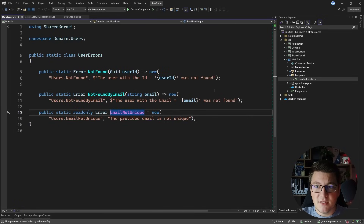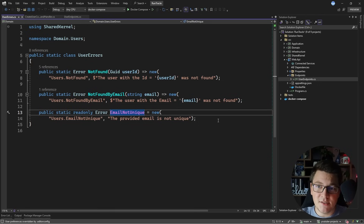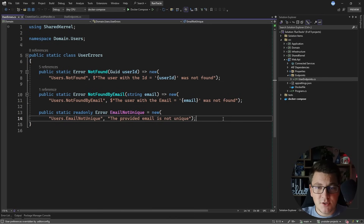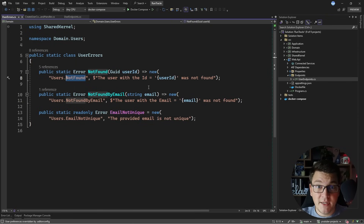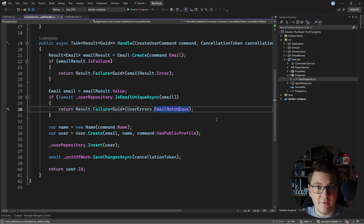I'm using error objects to represent the failure of a particular command, and this allows me to document my application errors — such as in this example in the user errors class — and you can see I have a few not found errors and one error when the email is not unique. What is common between all of these errors is that they are predictable. I already know that a user could be null either when I'm looking for the user by the identifier or the email, or I'm expecting an email to not be unique in the database. These are the situations where I'm going to use the error along with the result object to represent a success or a failure of an operation because I know what the expected outcome is.